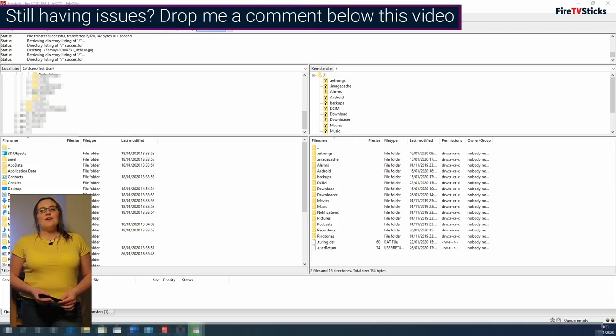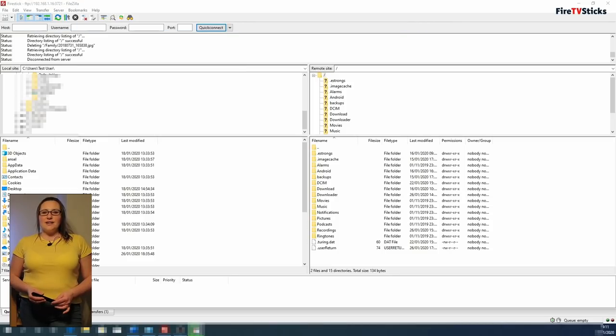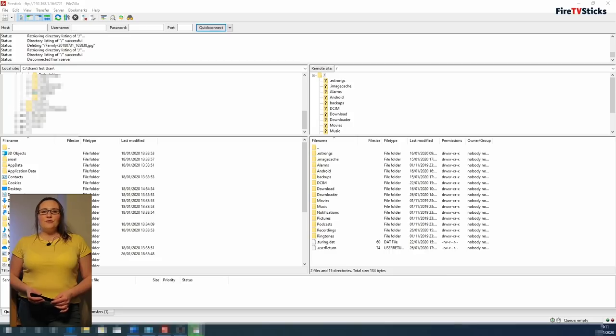OK, now we are connected, you now have access to all the folders on your Fire Stick and you can move folders and files to and from it.